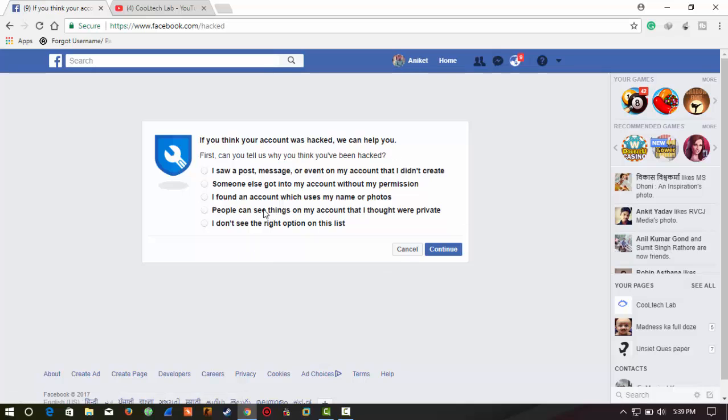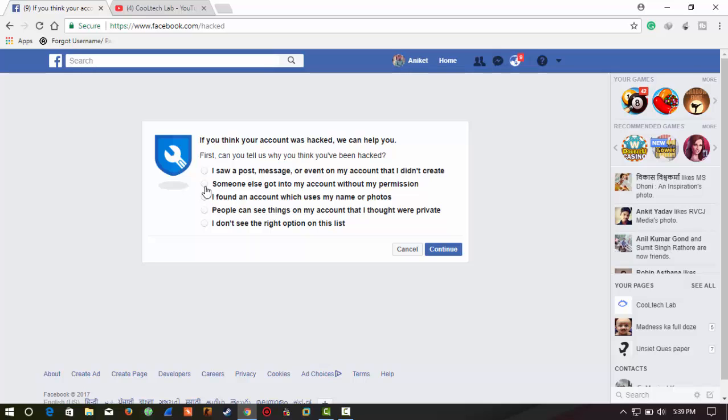So here some options will appear. Follow the steps. Here some of the options are given, like 'I saw posts, messages, or events on my account that I didn't create.' In my case, I check this condition: 'Someone else got into my account.' Now continue.